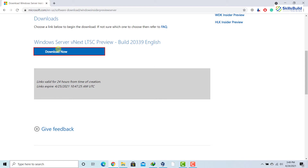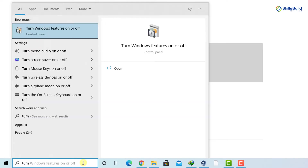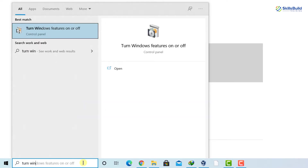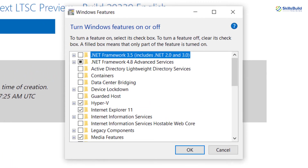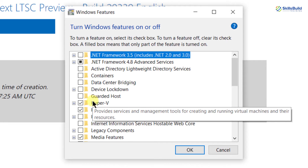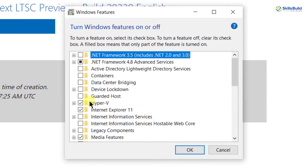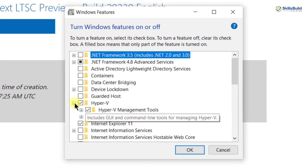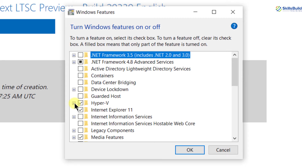We will type 'Turn Windows features on or off' into the search bar. I'll click here and start typing — as you can see, the IntelliSense shows the option before I finish typing, so I'll click on it and a new window will open. From here, look for Hyper-V. In my case it is already checked. Make sure you also check its subcategories.